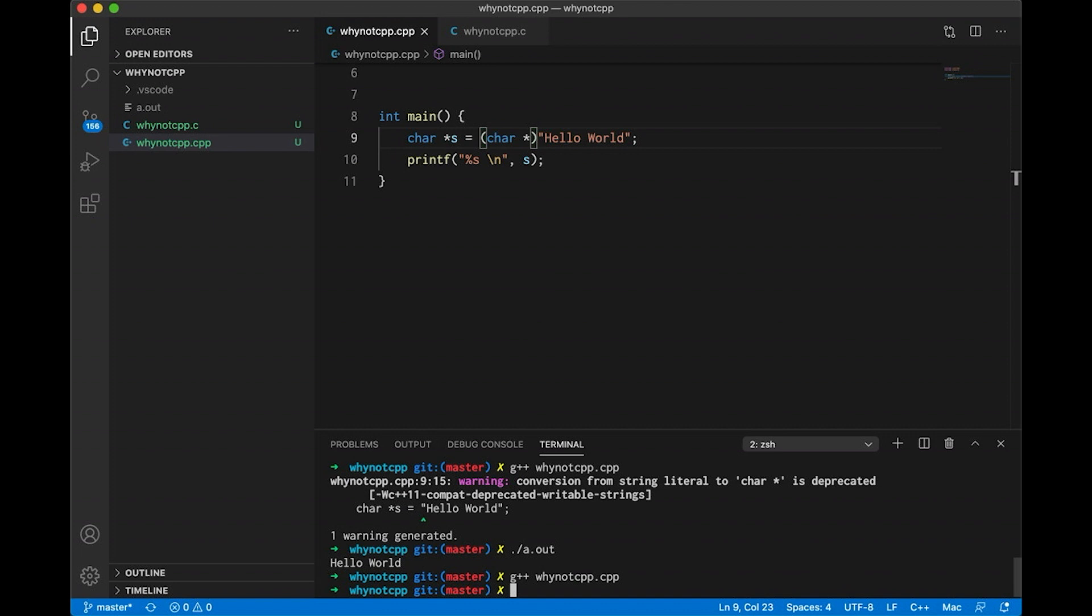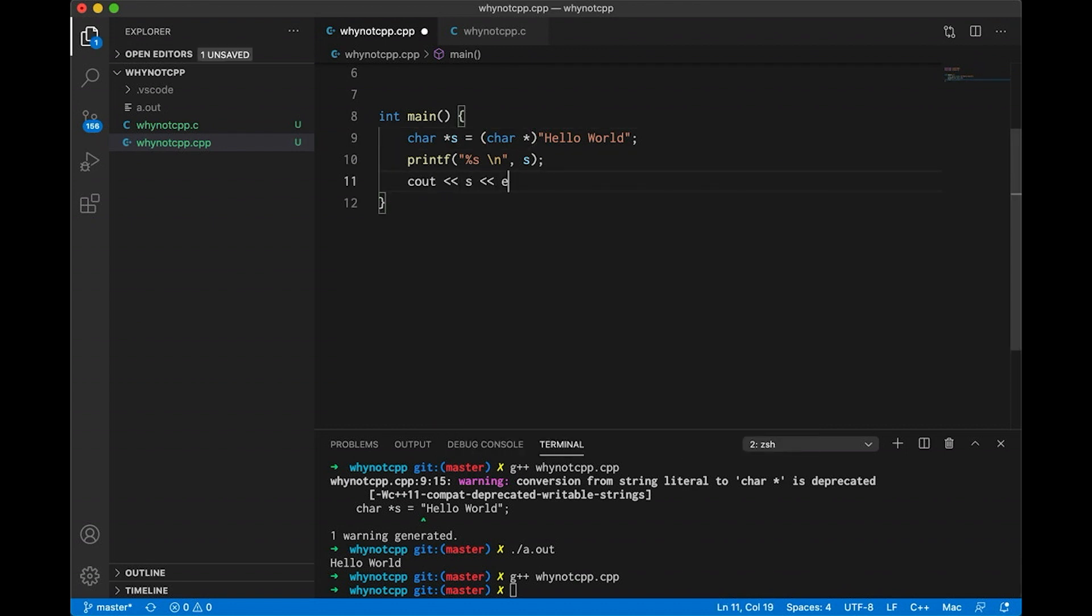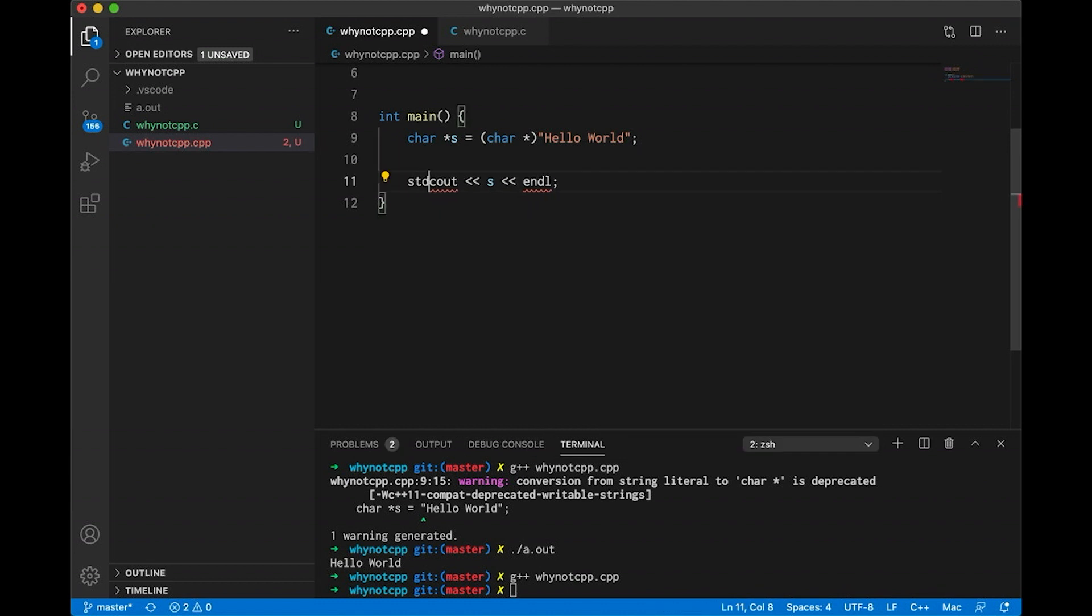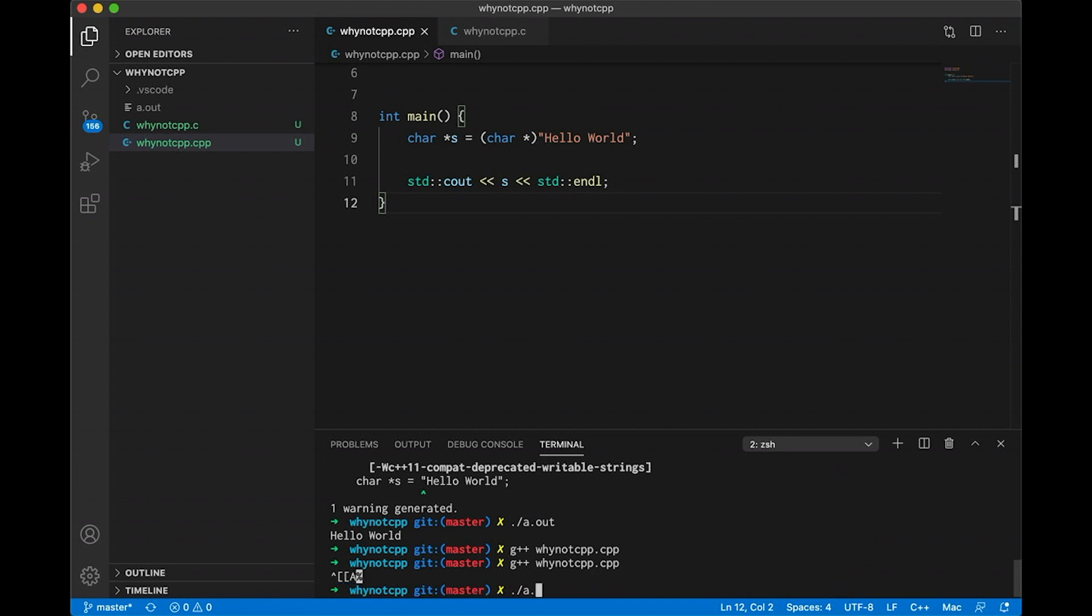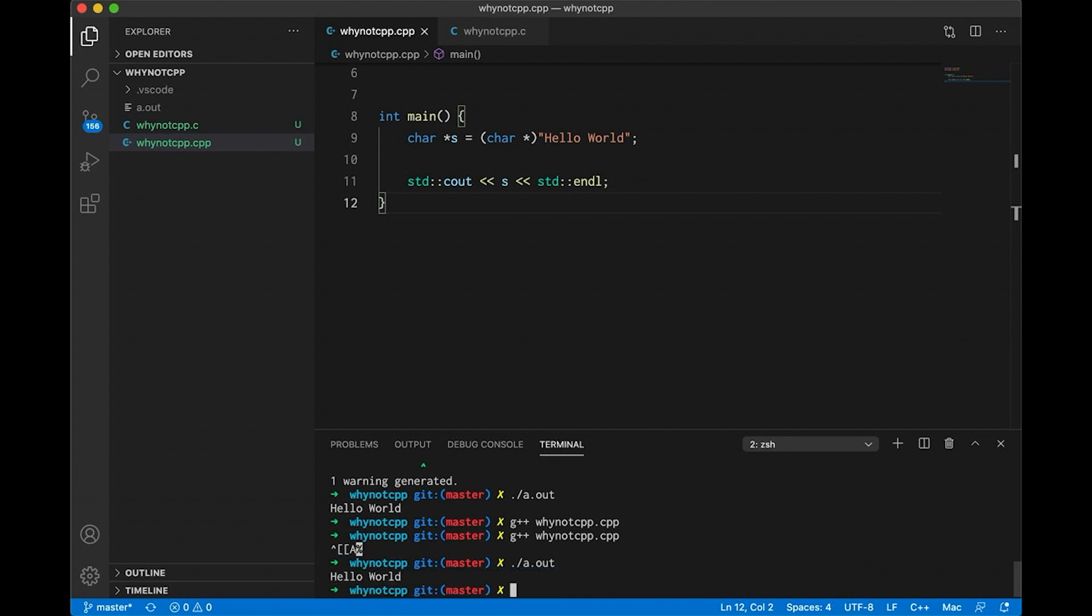And our program still works fine. But most teachers of C++ at this point will tell their students, don't do it that way. We've moved on. We're going to use C out, not printf. And we're going to use strings. So something like this will work just the same. And when we run it, we get hello world just like before.